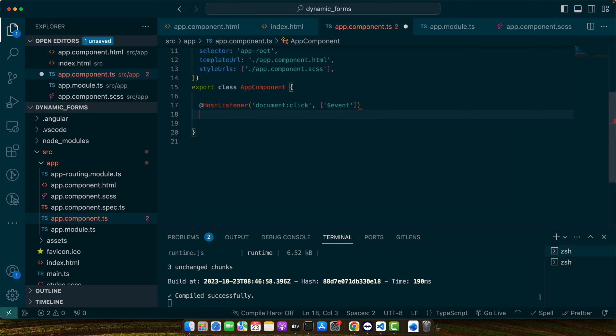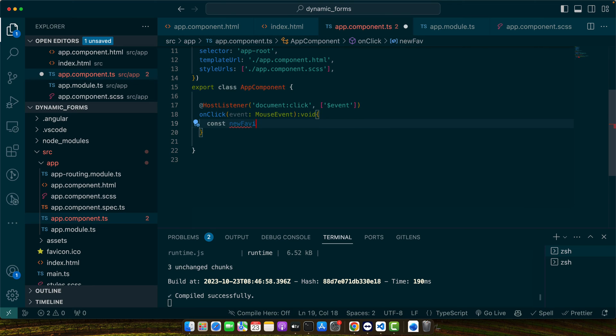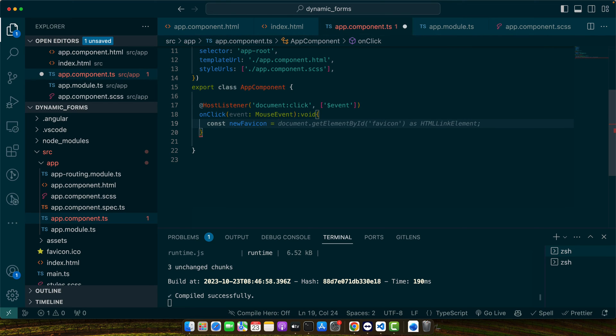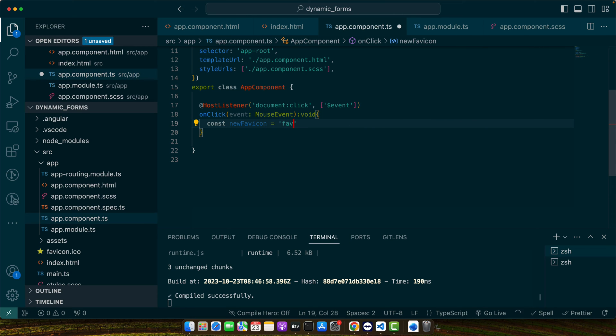In this way, you can register on click event on the document. Here you will specify the path of the new fav icon. Let's say I want to specify favicon1.ico.